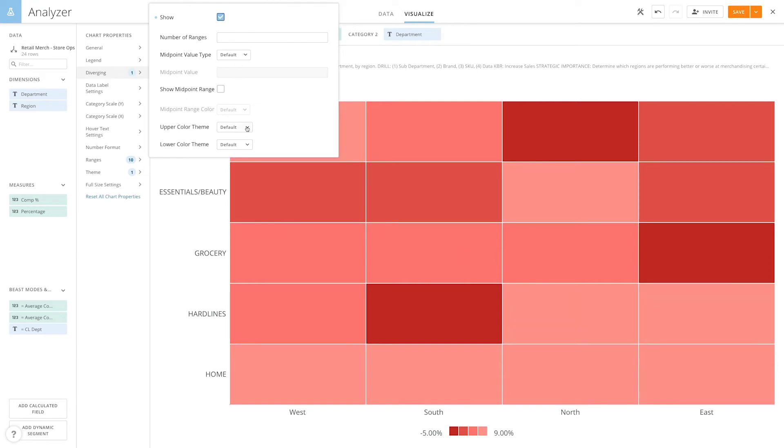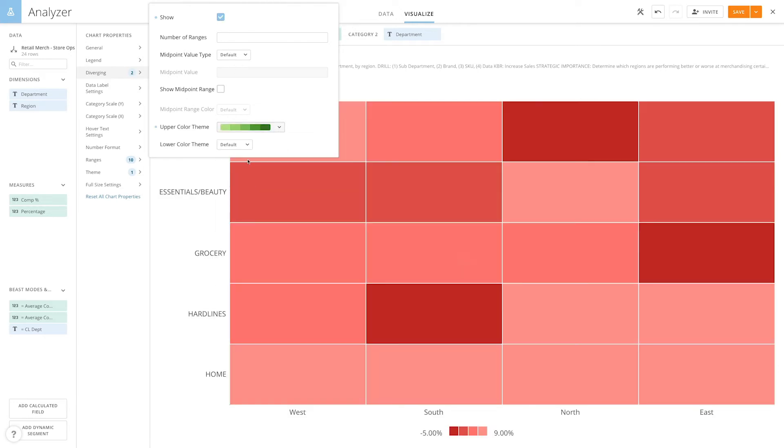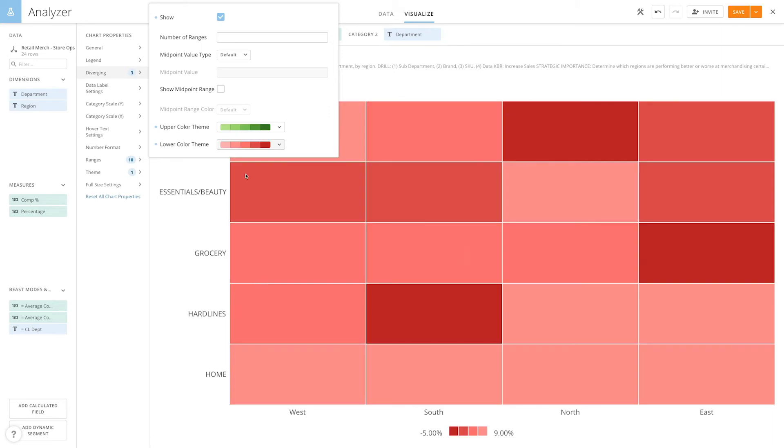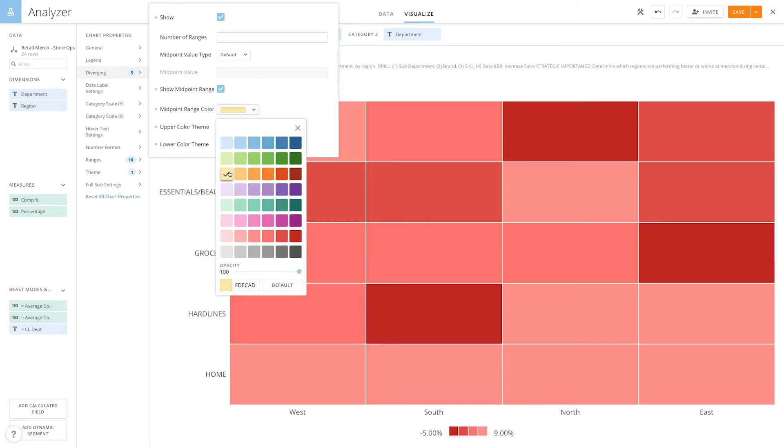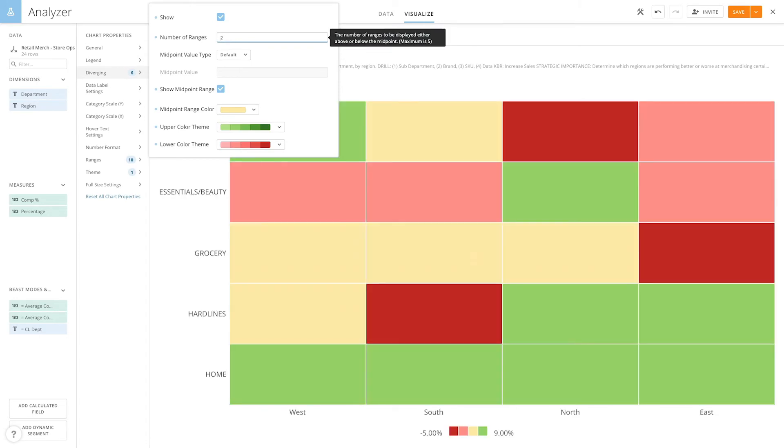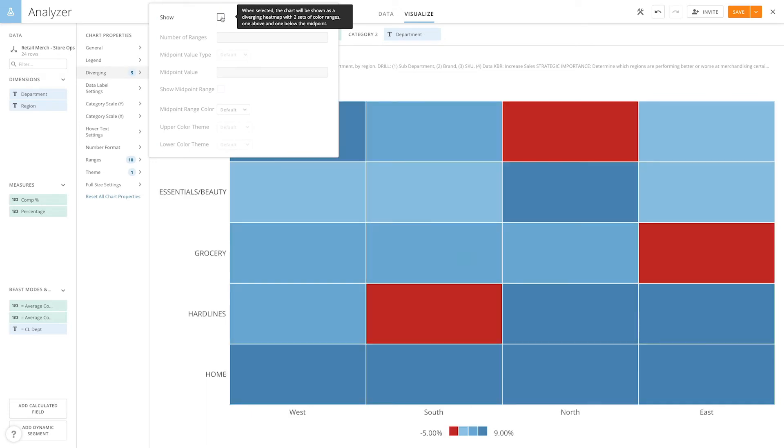For example, let's set the upper color theme to green, the lower color theme to red, set the midpoint color to yellow, and set the number of ranges below the midpoint to two. We can easily turn on and off diverging colors by checking or unchecking the box next to show.